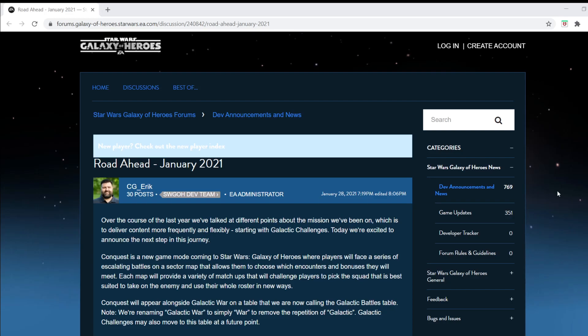I am breaking down the road ahead for January 2021 for all of you Star Wars Galaxy of Heroes players who want the information brought from the screen into your ears because you're laying on your bed. You're enjoying your life like I am unable to, and you need something to listen to, so you choose the person with the most annoying voice in the entire world, AP Gaines. Let's get into it.